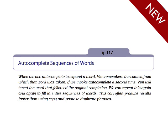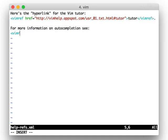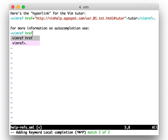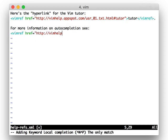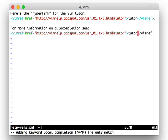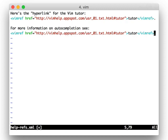Use Vim's autocomplete feature to quickly enter sequences of words. When your co-workers see you using this technique, they'll stop you to ask how you did it.